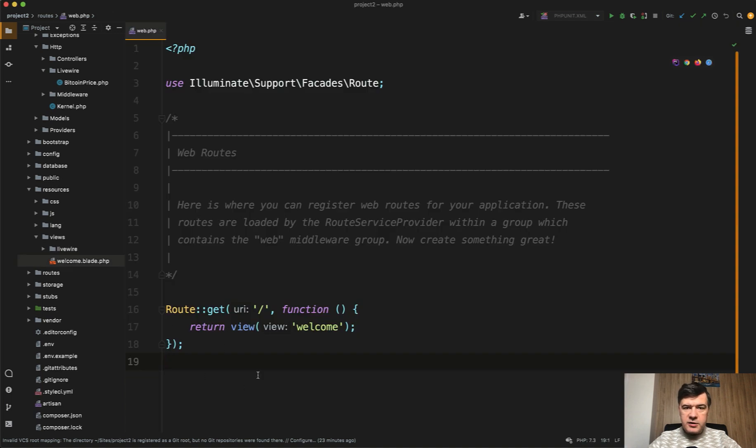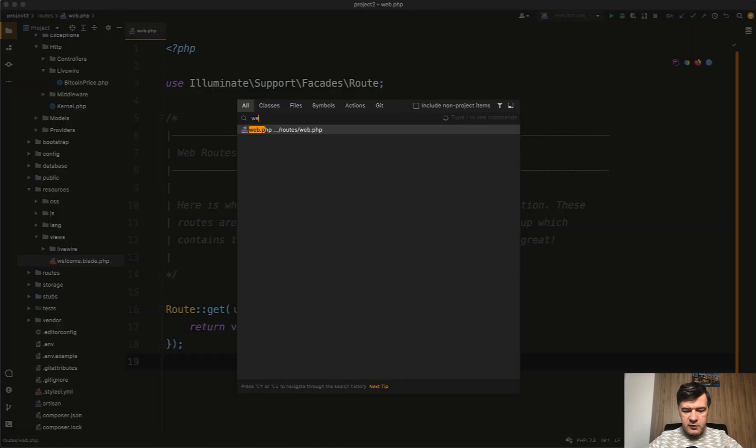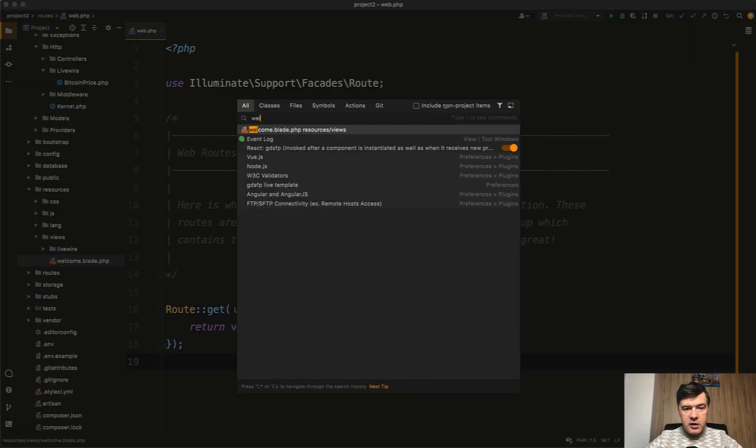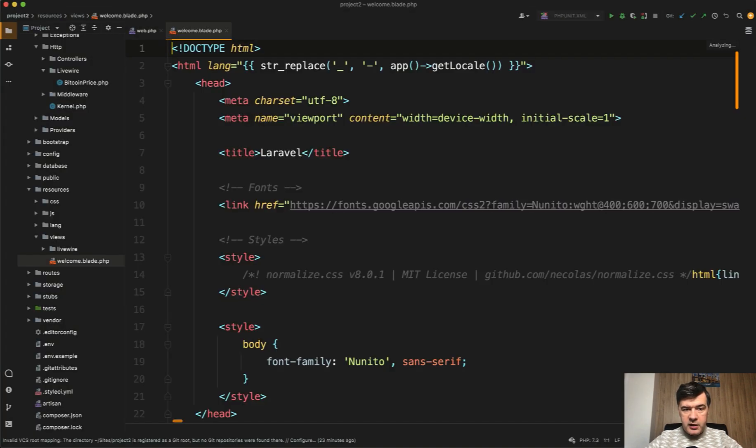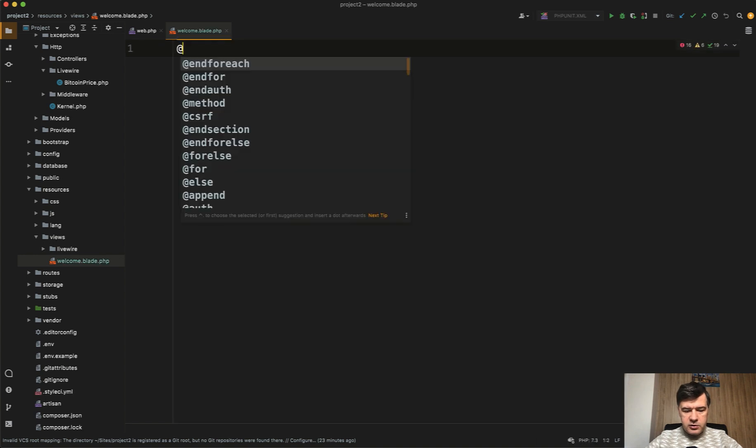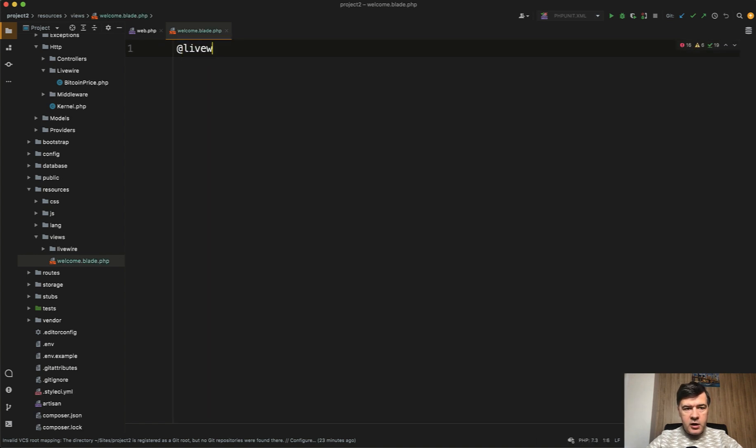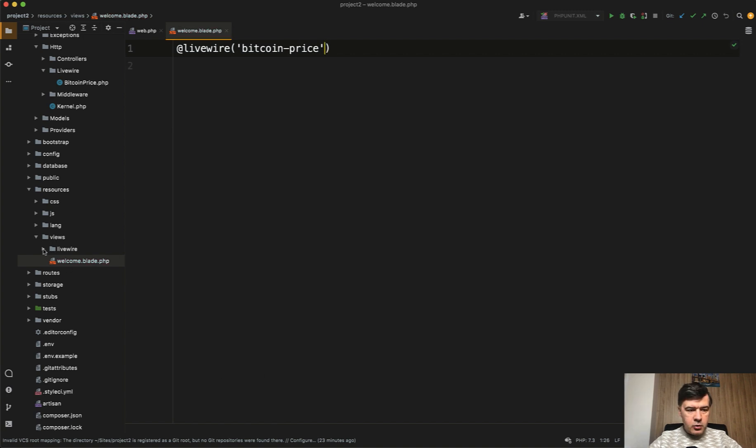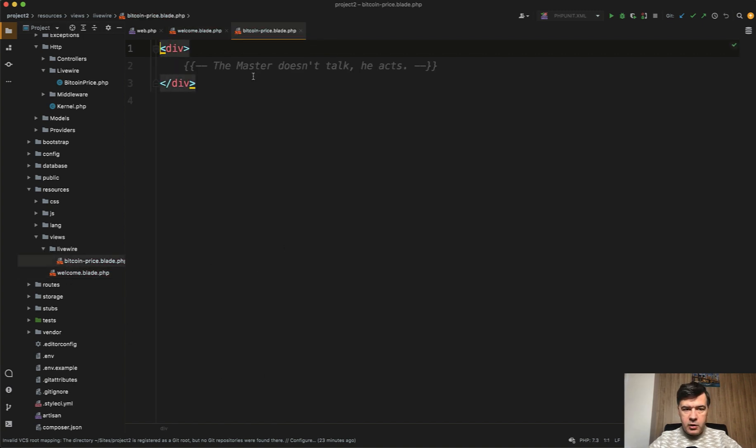And in our Laravel project, this is a default Laravel project in welcome.blade. Instead of all of that, we will do @livewire BitcoinPrice like this. Inside of that Bitcoin price, resources Livewire BitcoinPrice.